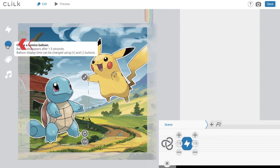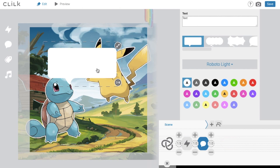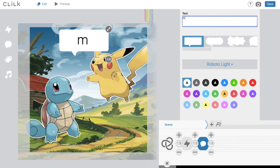Let's click on the comics balloon and make the characters speak. You can see the balloon icon on the timeline as well. Write some dialogue above.